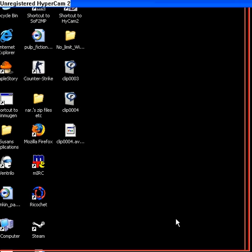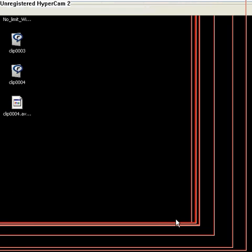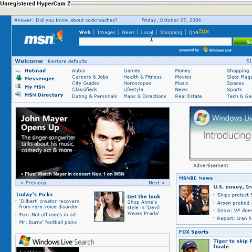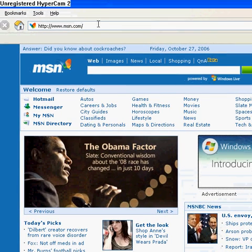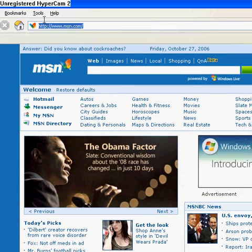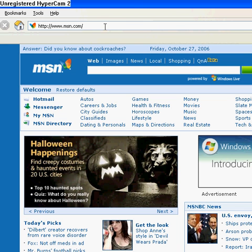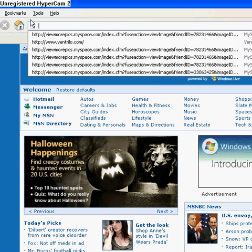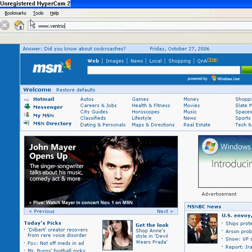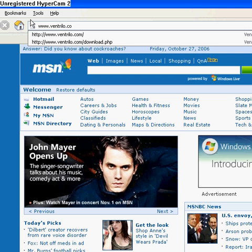You gotta go there. You're going to go to Ventrilo.com — the site where you got Ventrilo from. It's loading. There we go. Ventrilo.com, you see?